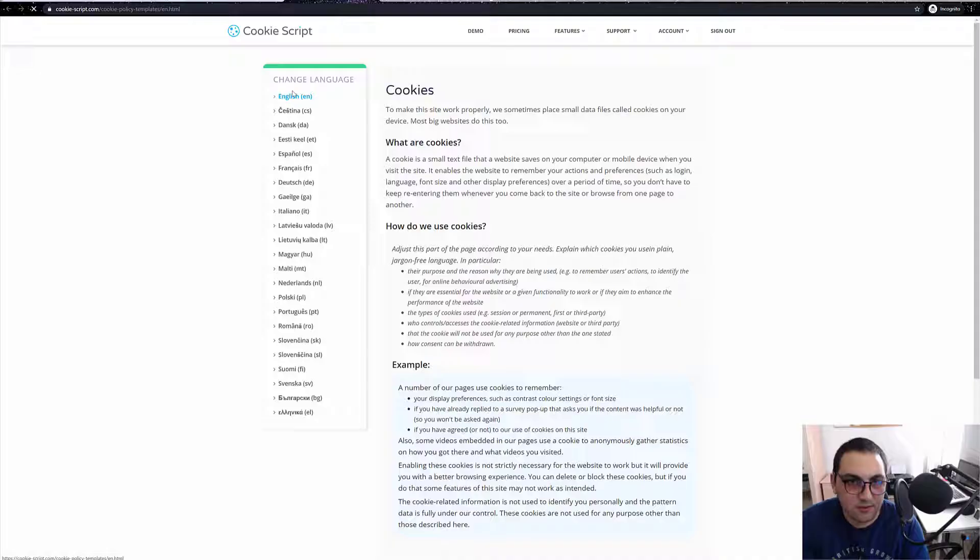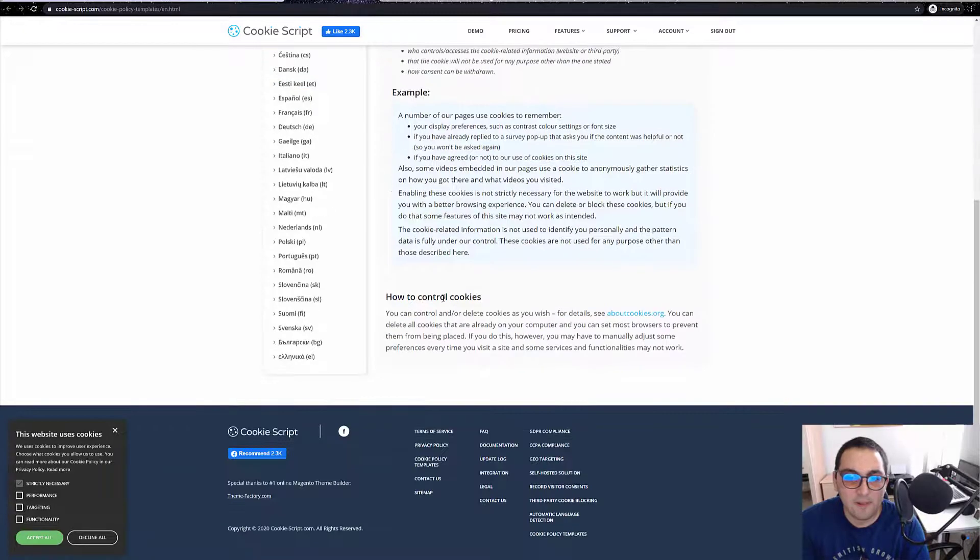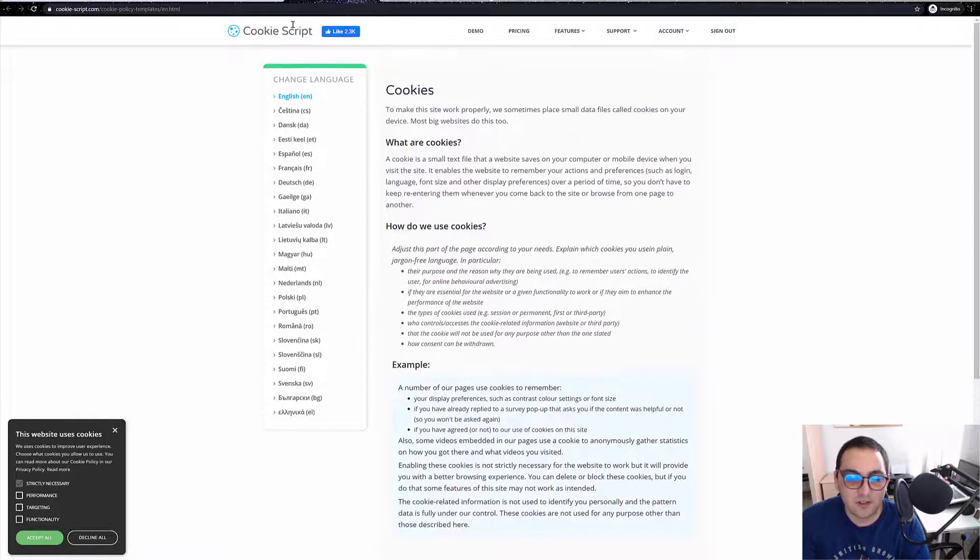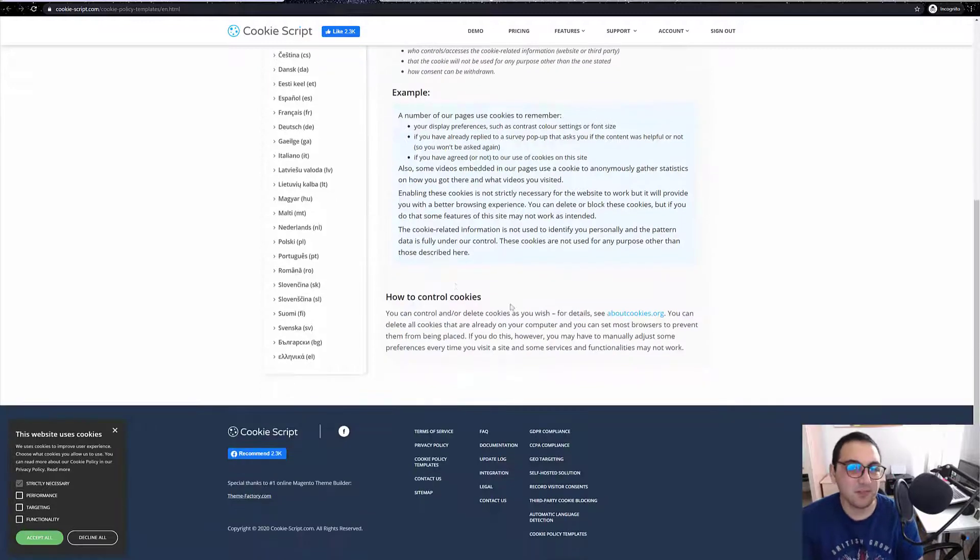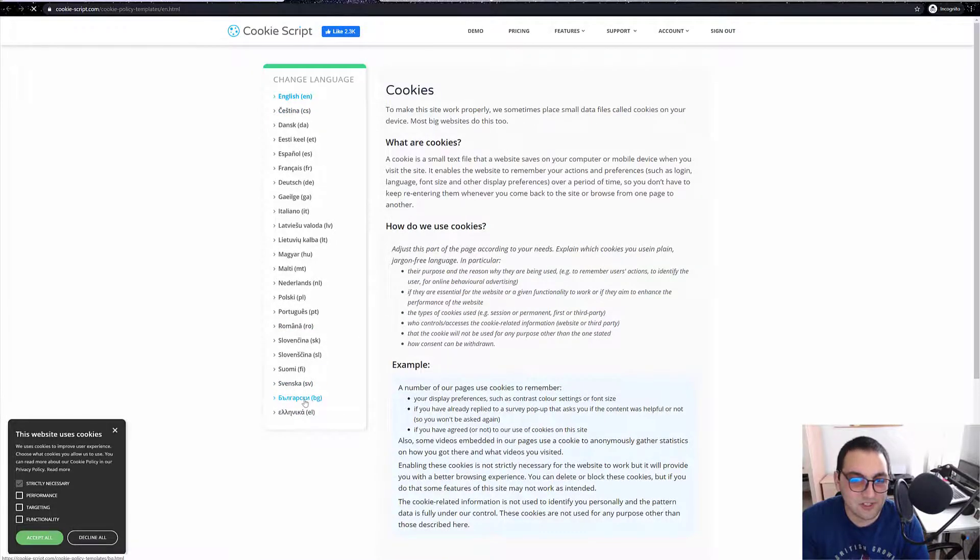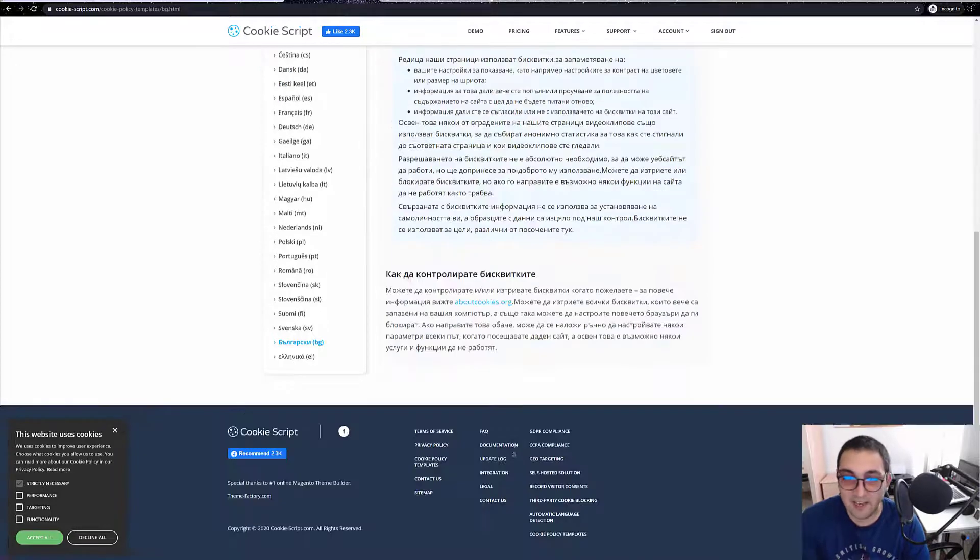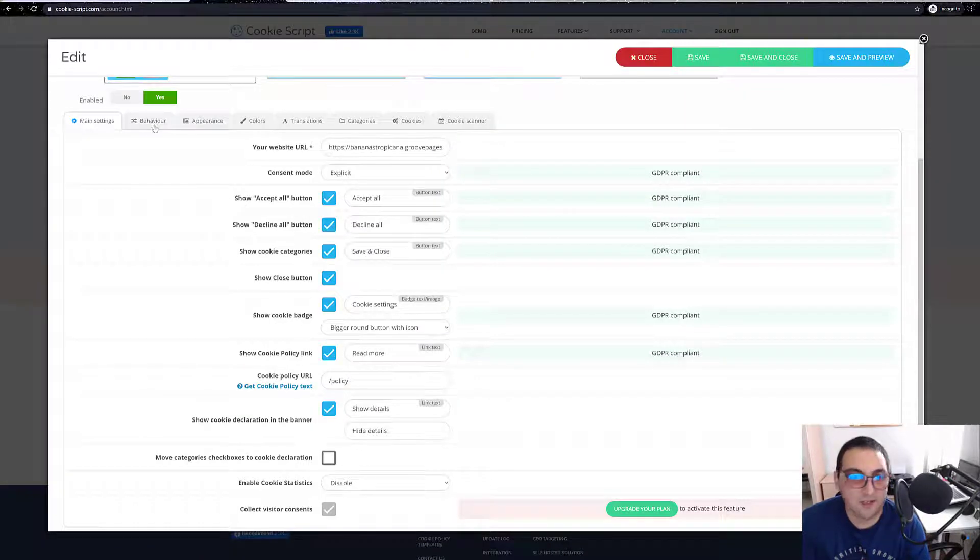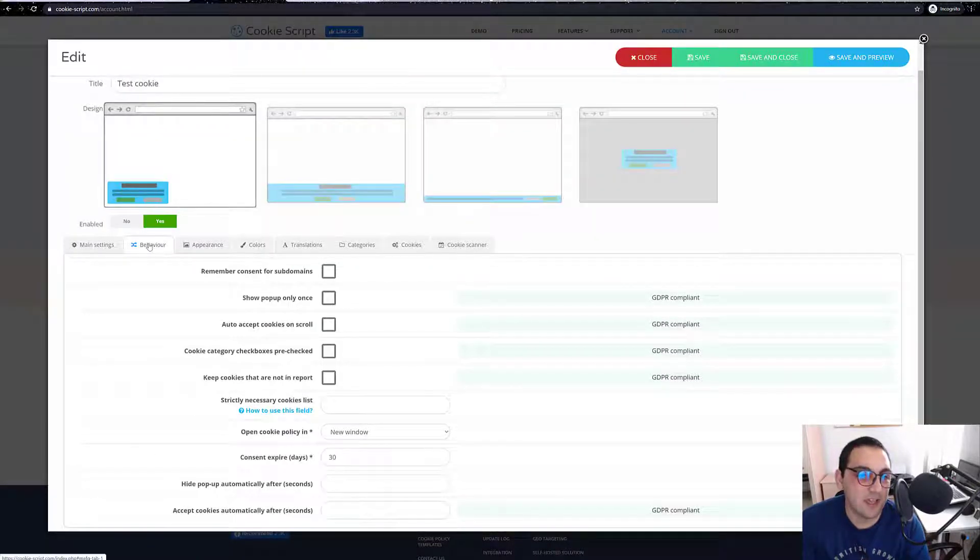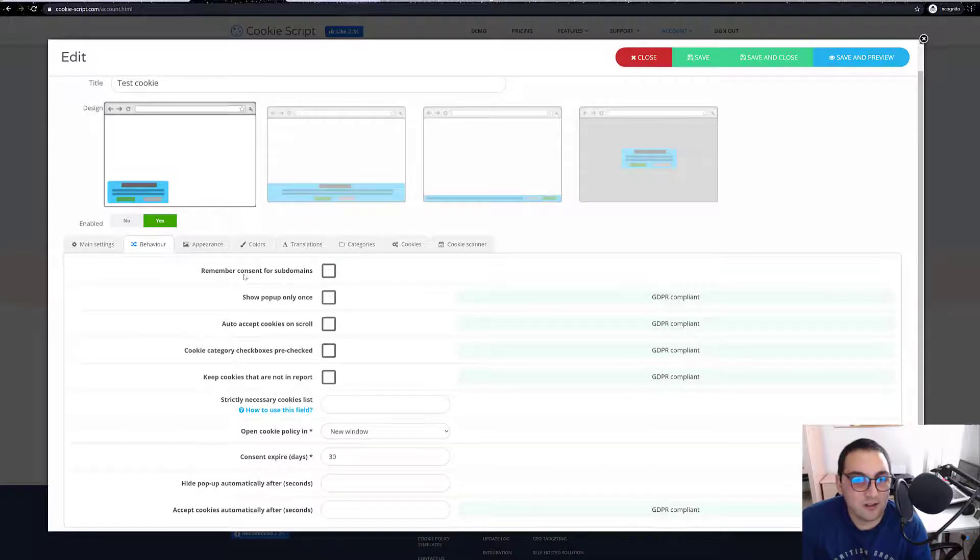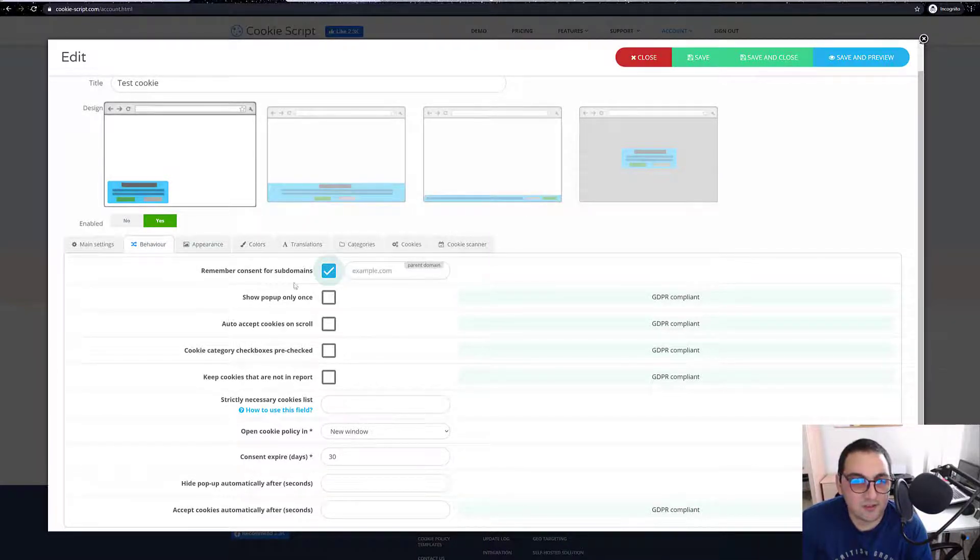Here we can get policy. Over here you have exemplary text. You can change it a bit and you'll be compliant. We have all the languages. We don't have Bulgarian, which is my language. So here we select the behavior, remember consent for subdomains.